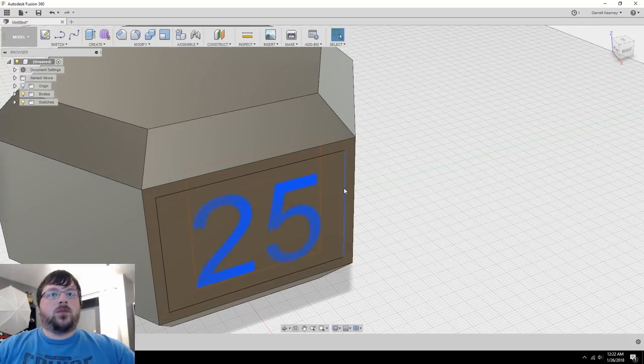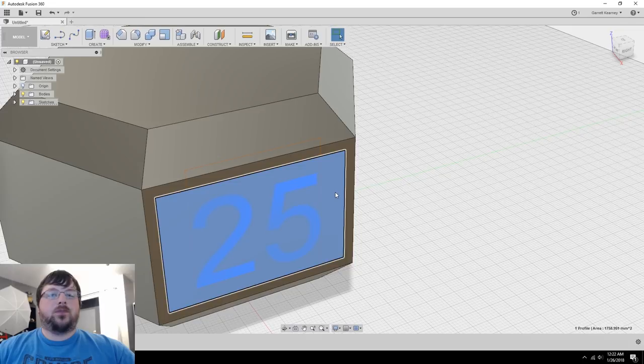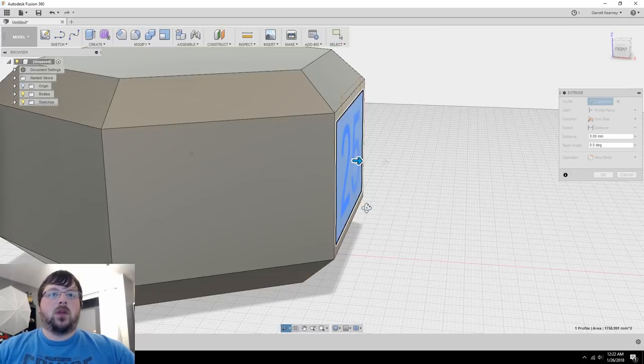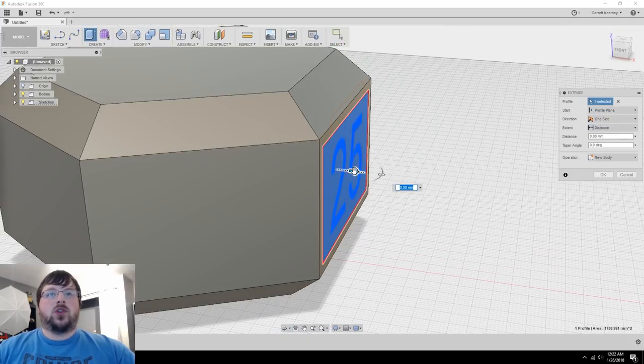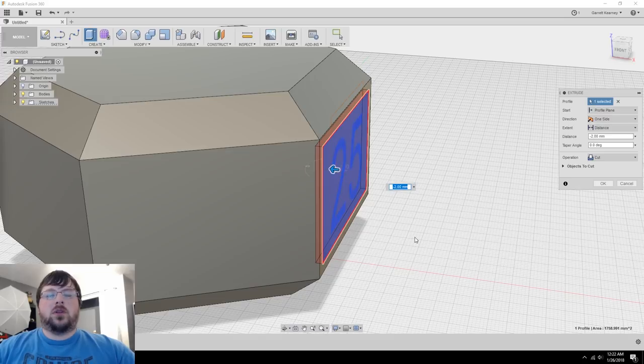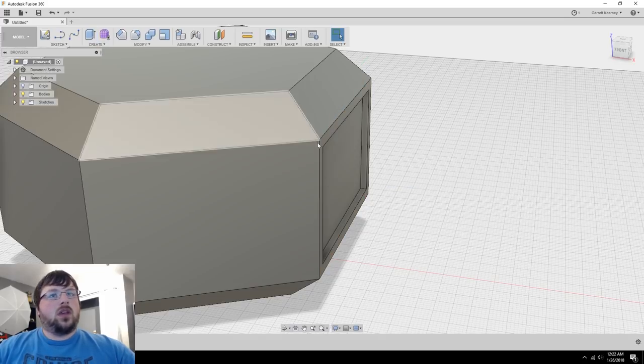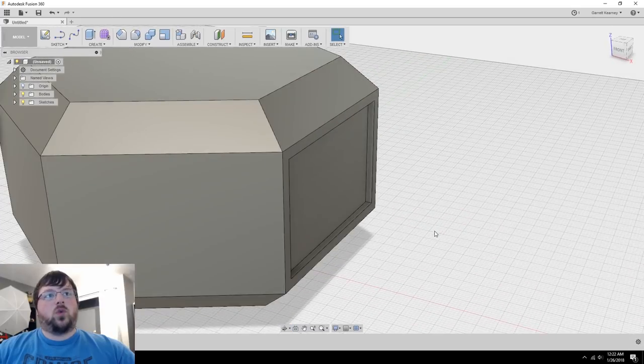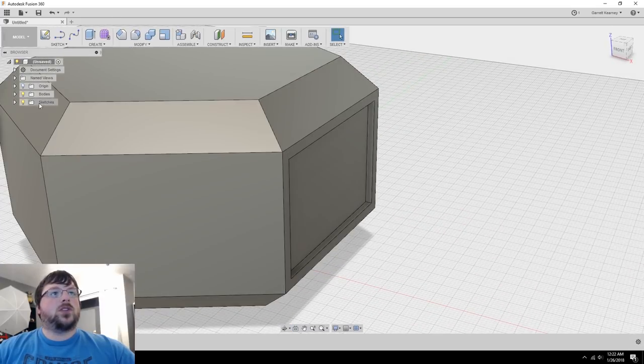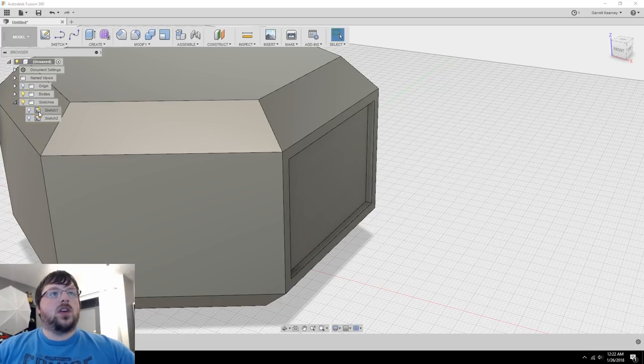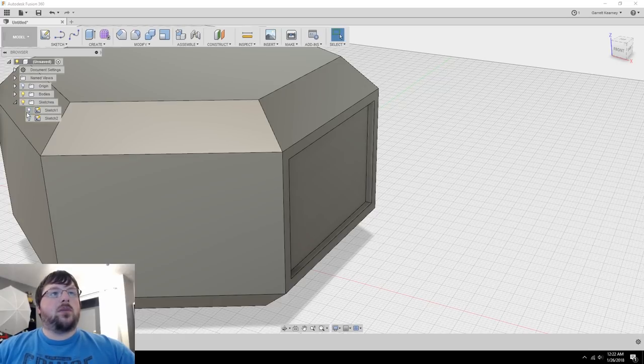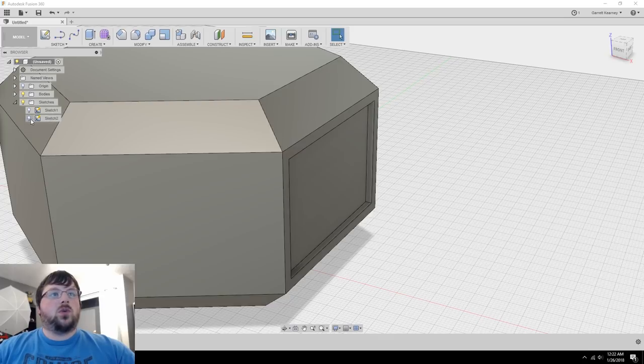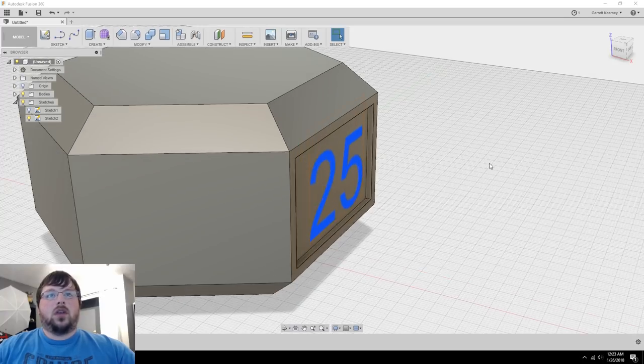Then what we're going to do is select this rectangle that we just created in our sketch, right click, press pull, and then we can drag it in a bit. Now we don't need to go very far. Something like negative two I think will work just fine. Go ahead and hit OK. Now after we've used our sketch once, it hides it. So if you come over to the left menu over here, it's called the browser, and click this little drop down next to sketches, you'll see that the light bulbs next to the two sketches we have are turned off. So sketch two is the one we want. It's the one we just created. I'm going to click that light bulb and it will come back.